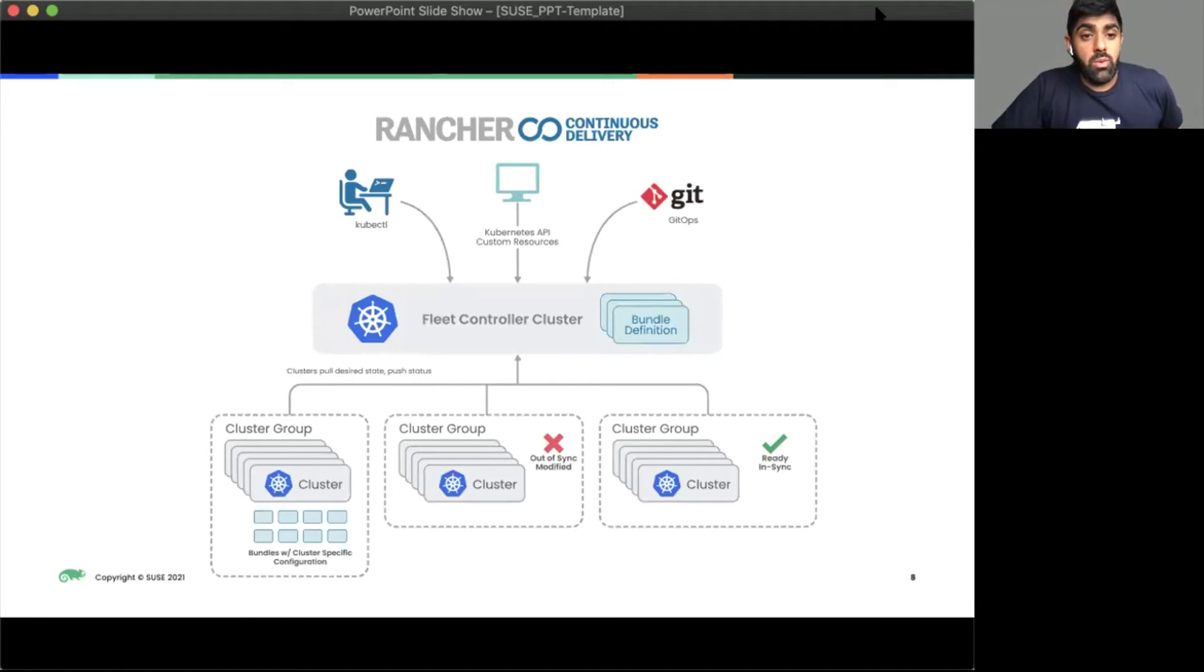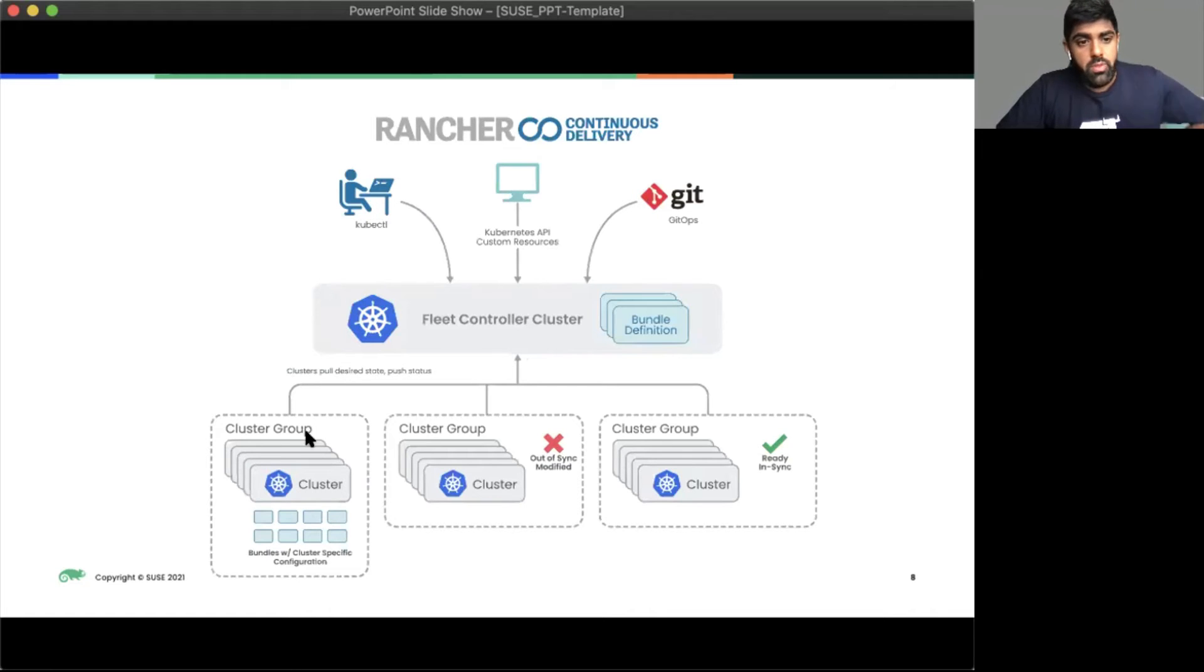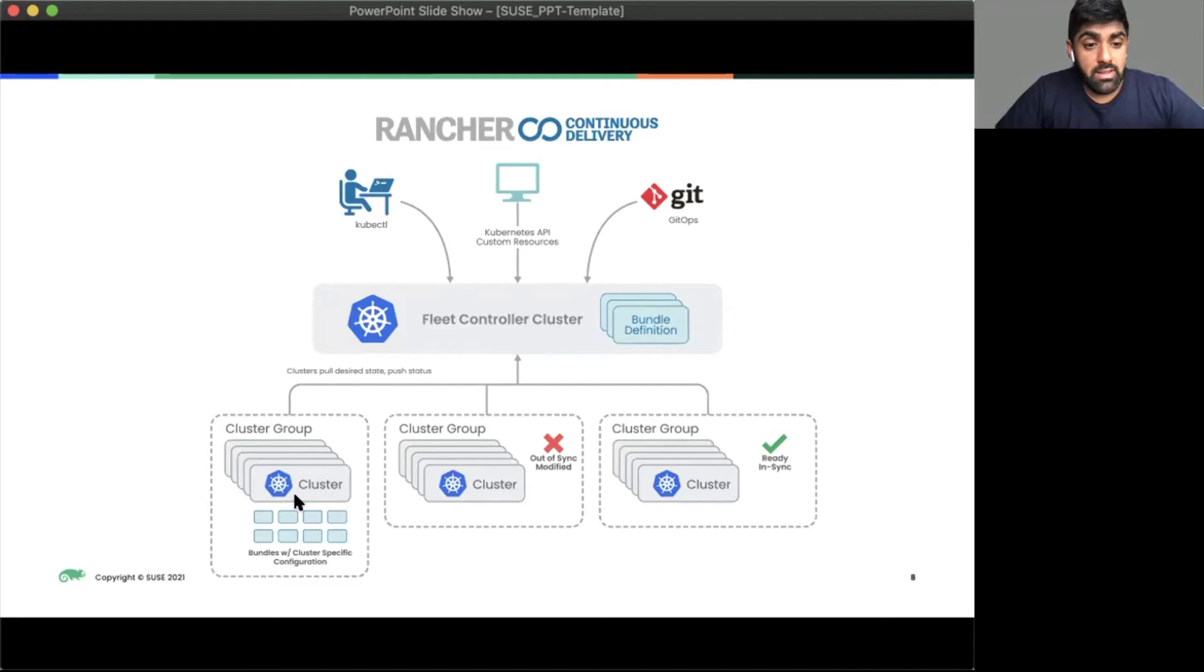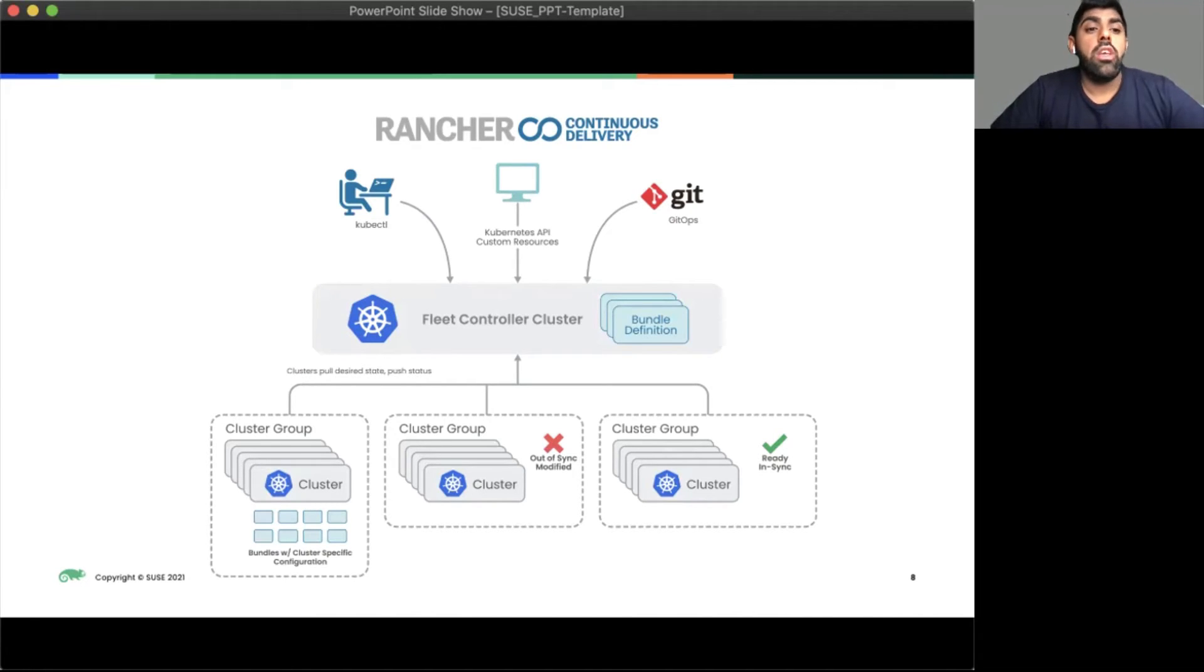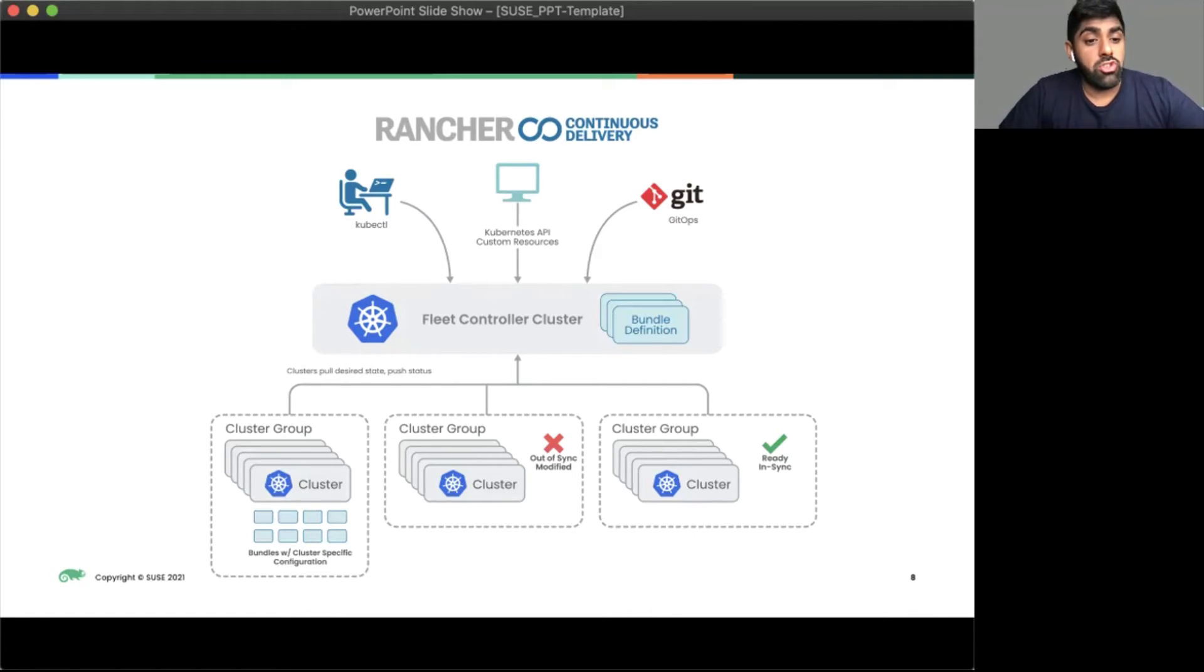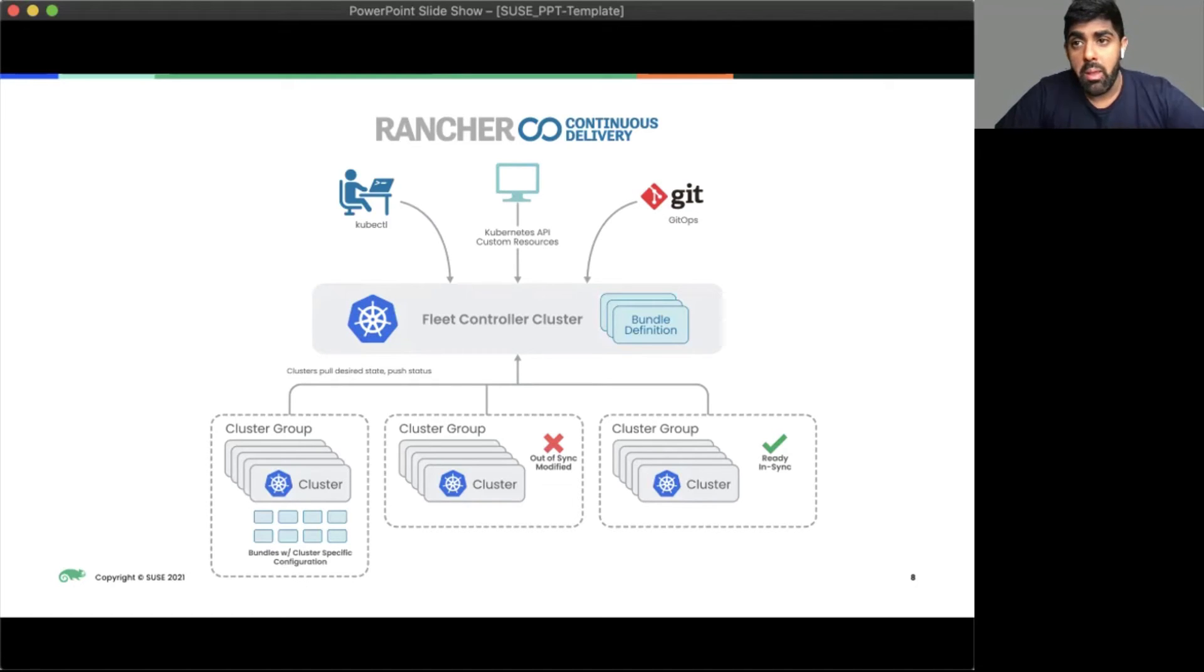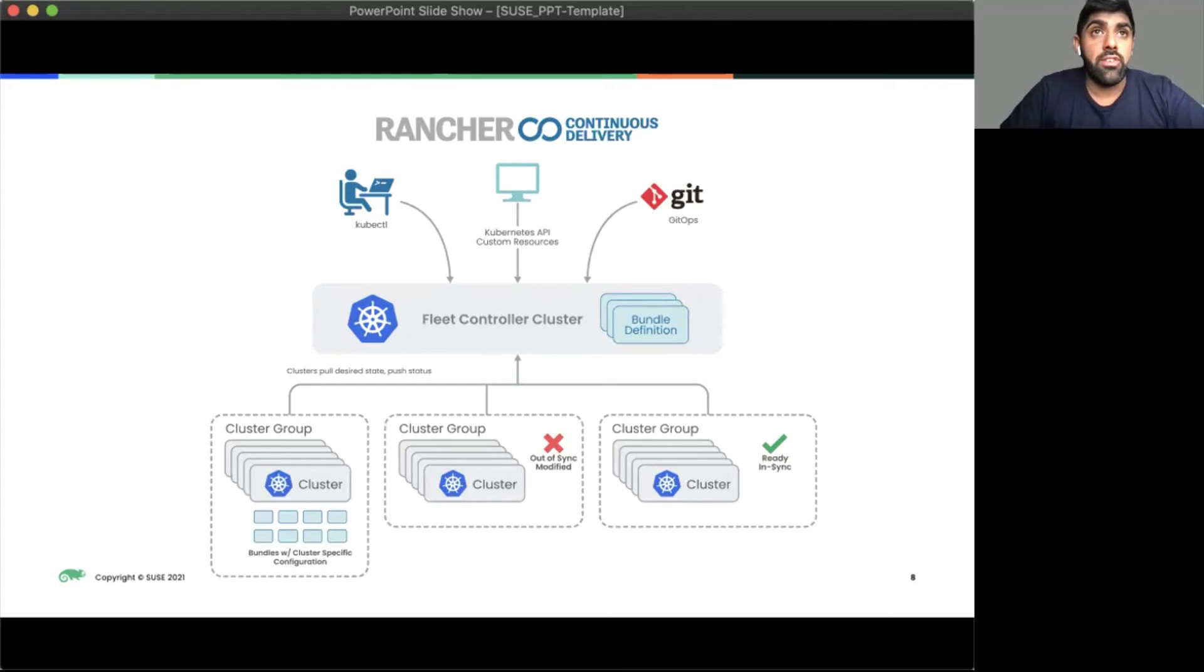Typically we would have Fleet here. This would be the Rancher server. It would pull from Git, or we can interact with it directly with the Kubernetes API. And this would push out these bundles. We would have these cluster groups. These cluster groups are just metadata. So in Rancher, we can create clusters, whether it's on-prem or in the cloud, EKS, GKE, or RKE. We can just use metadata on those clusters and create cluster groups based on those labels. And then we can roll out actual applications and workloads to those clusters based on what they are. So we could have a edge cluster. We could also have a GPU load cluster. And with the labels, we could roll out different workloads to different clusters.